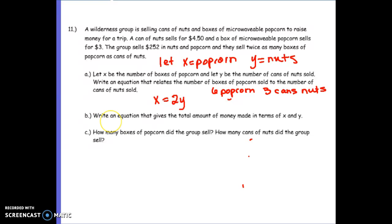Now it says: write an equation that gives the total amount of money made in terms of X and Y. Nuts are $4.50 and popcorn is $3.00, so $3.00 times popcorn plus $4.50 for the nuts, which would be our Y, equals $252.00.